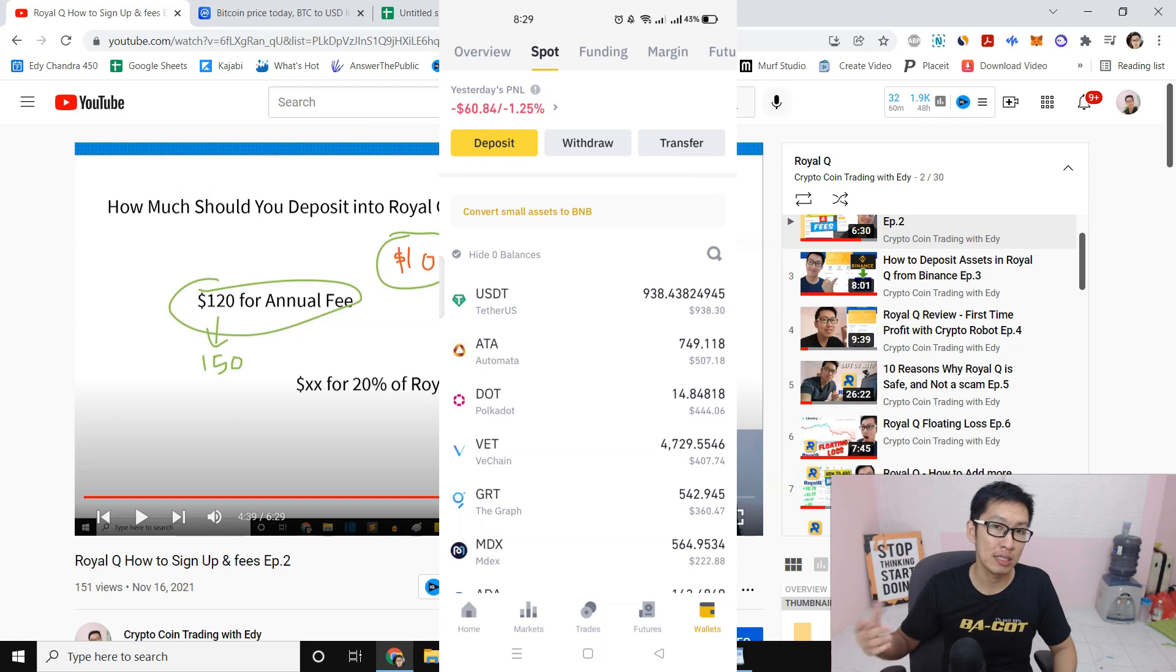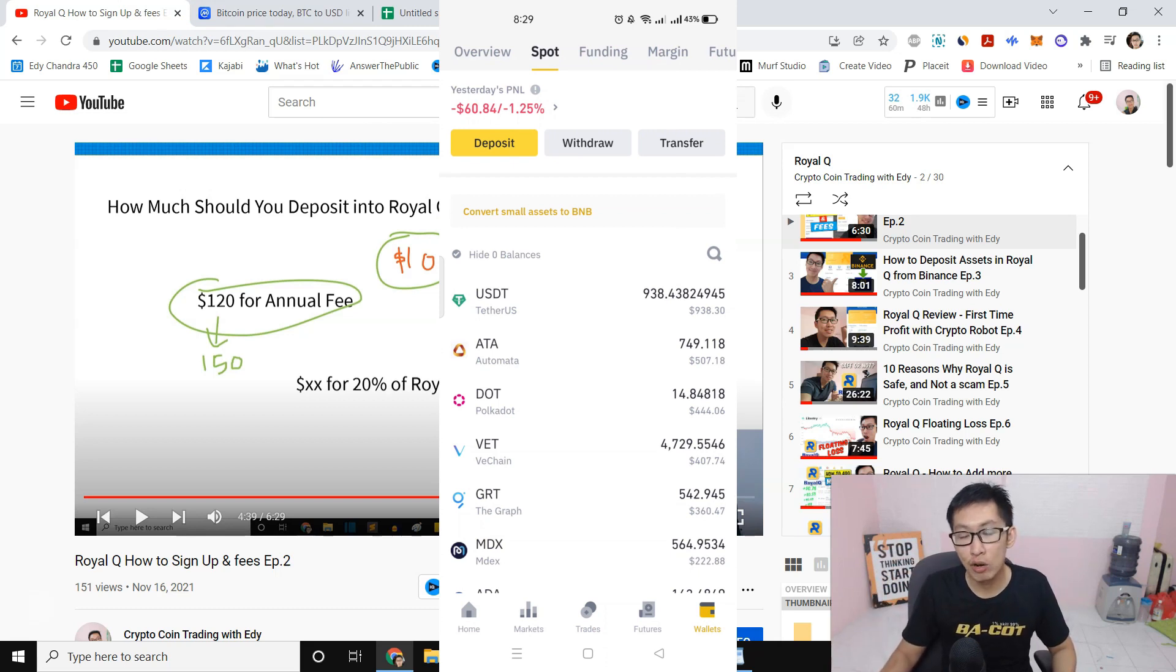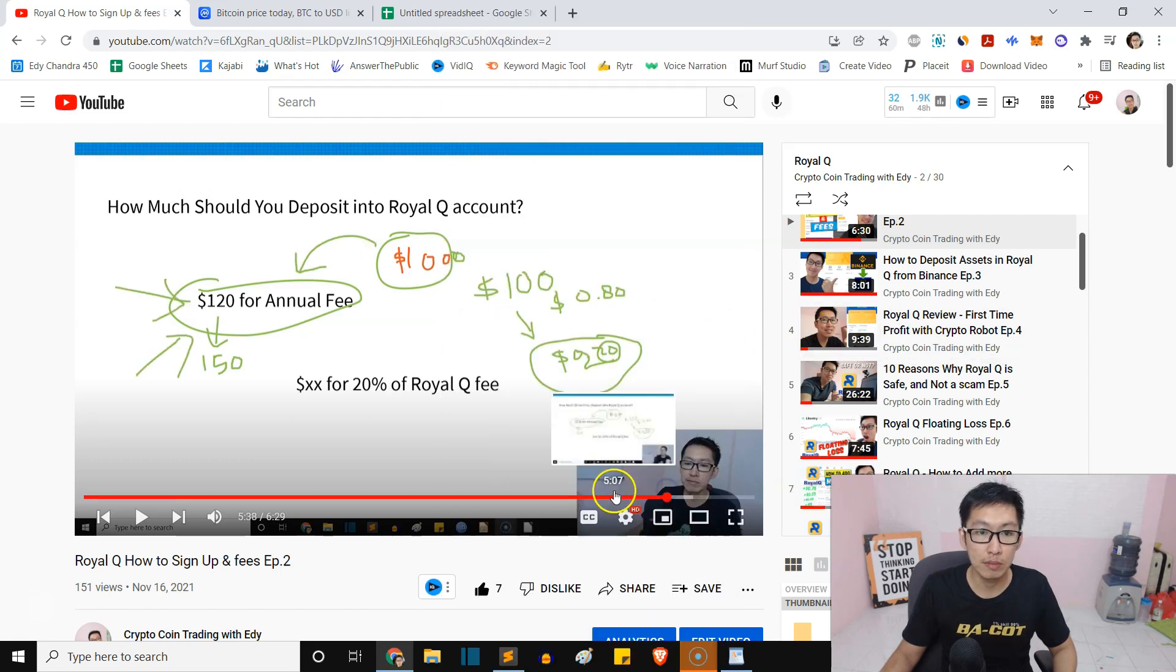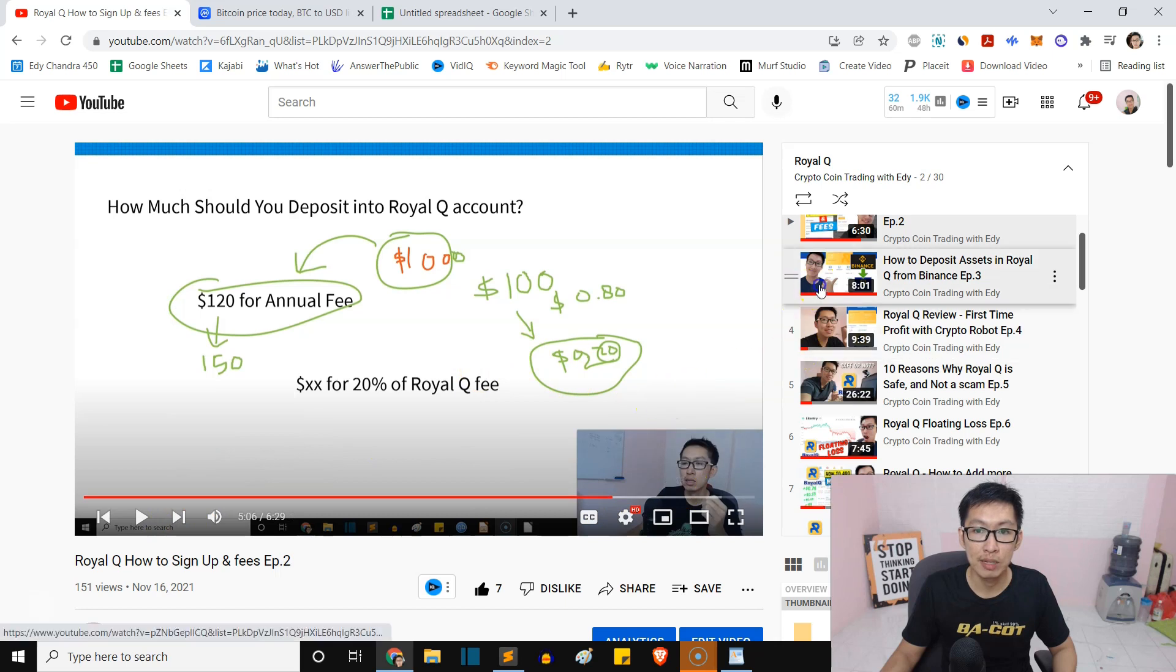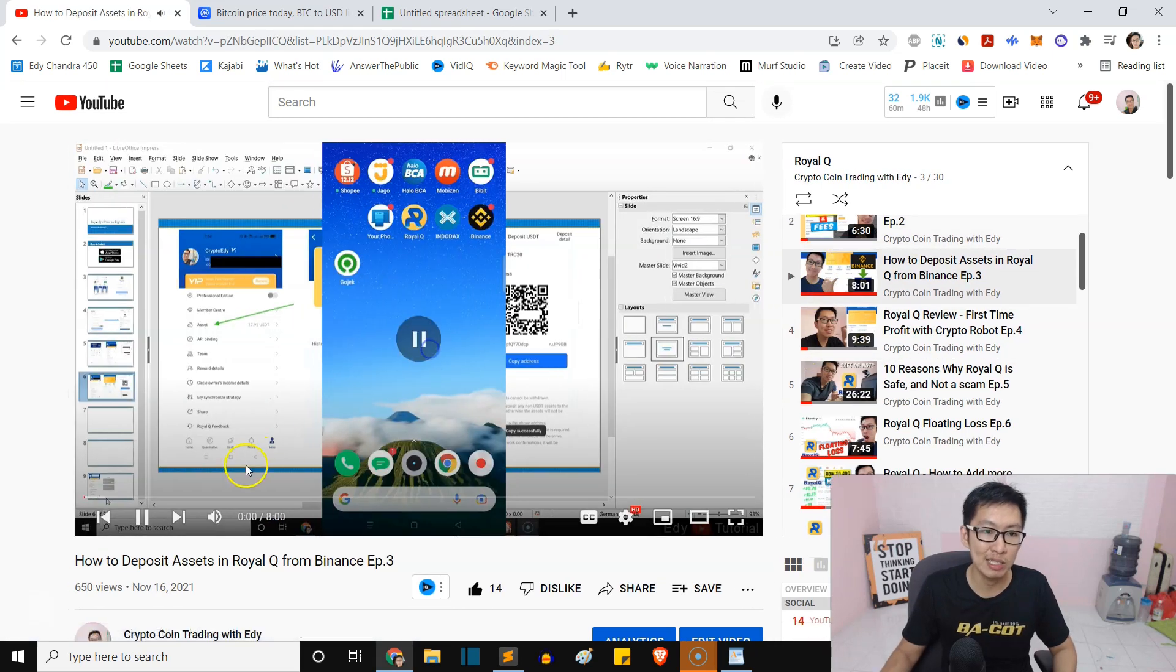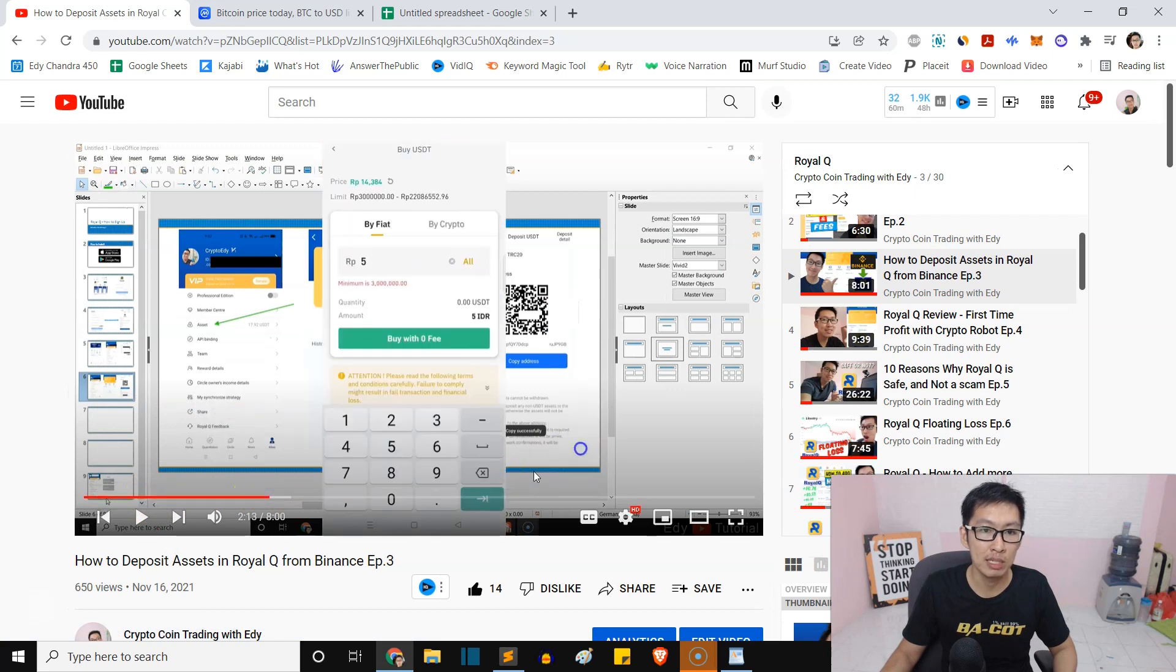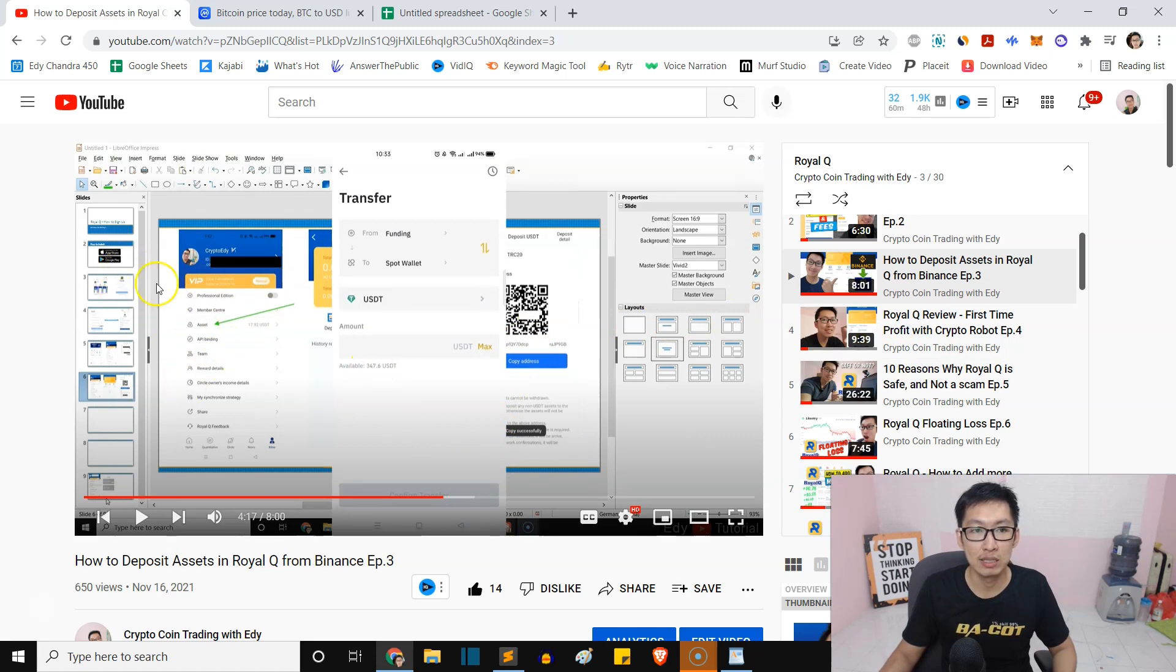Because Royal Q is partnering with Binance, which is the largest crypto exchange in the world, you don't have to worry. The coins are all blue chip coins. And even though the market is bearish, it will reverse definitely and recover. Put link down below. You can learn how to sign up and how to deposit assets as well.